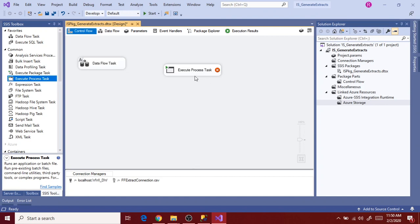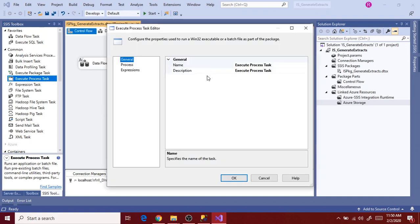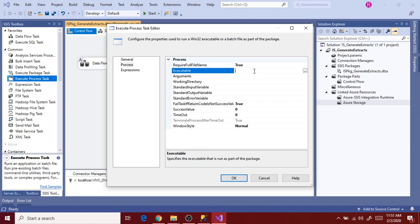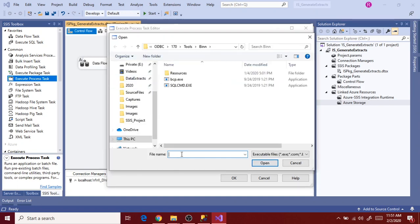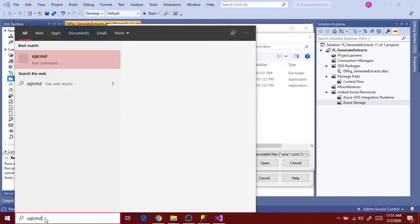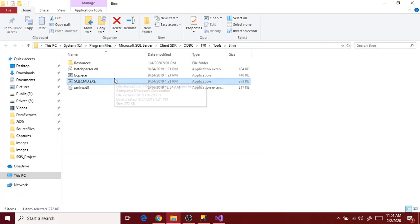Double click on the process task and go to Process. The key properties here are Executable, Arguments, and Working Directory. Executable is the path we have to select — that is the .exe file of our SQL command or BCP command. To find the exact location of these commands, go to the Windows search bar, search for SQL command, right-click and open file location.